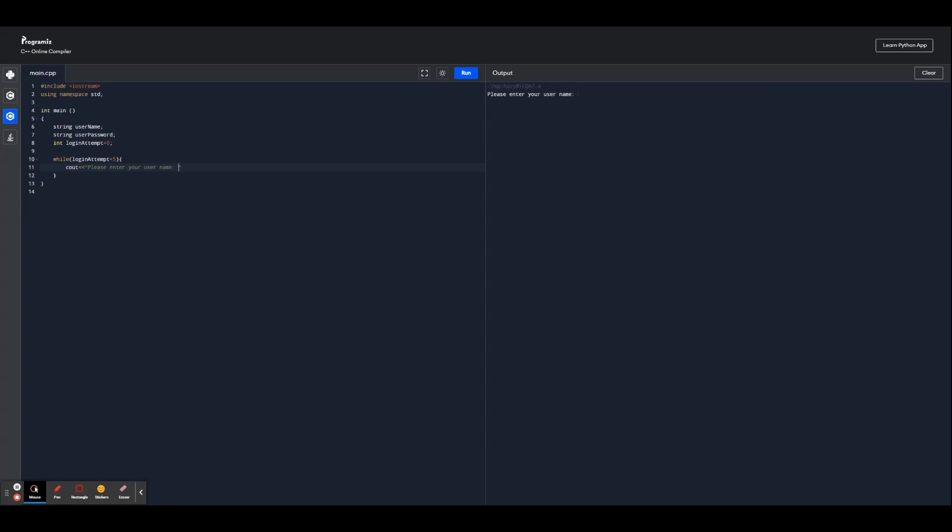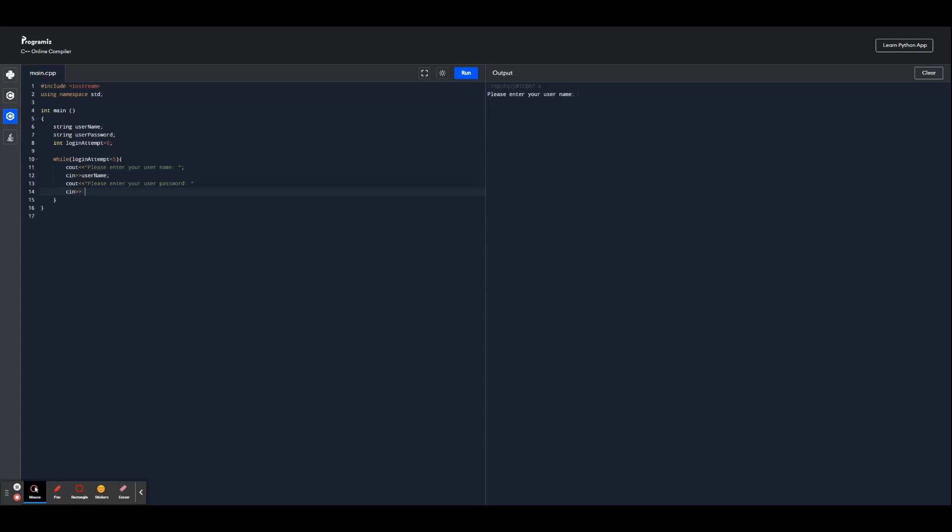And so we're going to ask username and take the username input. We're going to tie it to that variable up there. And next we're going to ask for password: enter your user password. Then we're going to tie that variable together. You notice how the arrows are going both different ways for input and output. That's how the syntax works for C++.